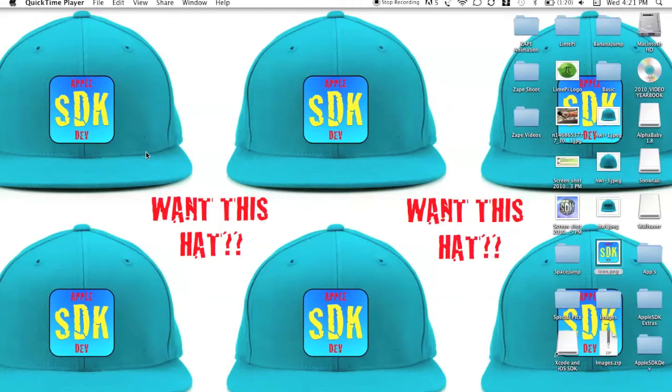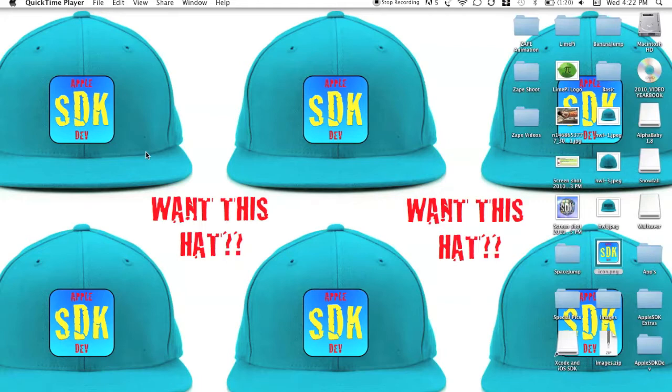Hey guys, Apple SDK Dev here. Before I start this tutorial, I just want to thank all you guys. I'm almost at 2,300 subscribers. That is awesome. I couldn't do it without you guys.